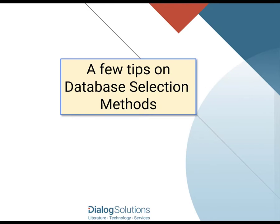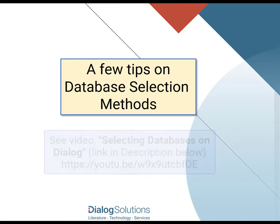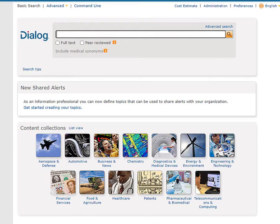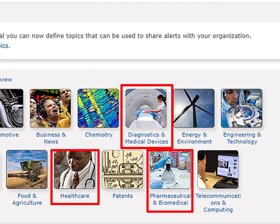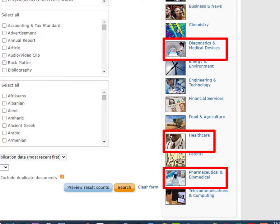That is an overview of what the Biomed databases are. As to how you'd go about selecting your databases in Dialog in order to start your search, we have a separate video on that, and I'll put a link to it in the description below. If you use the method of clicking on the icons to go into a pre-selected group of databases, notice that there are three that relate to Biomed and Pharma: Diagnostics and Medical Devices, Healthcare, and Pharmaceutical and Biomedical. If you click on any one of these, you'll be placed automatically into a content collection of databases for that subject.